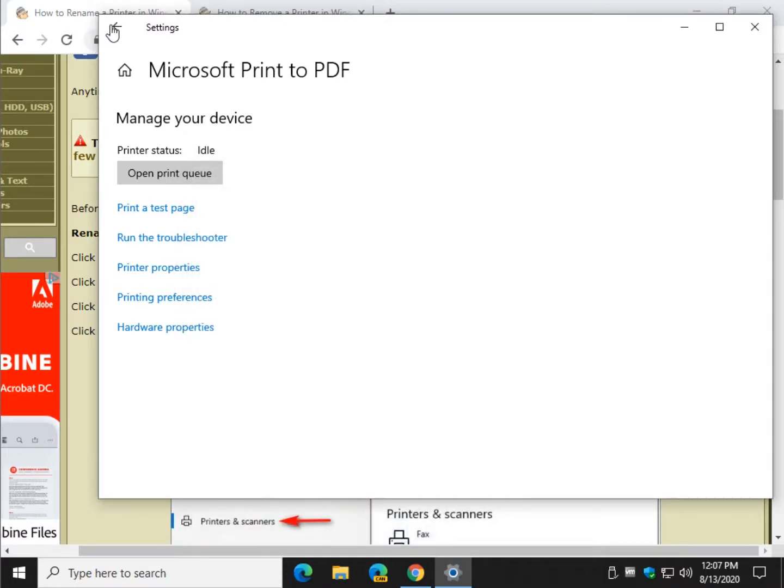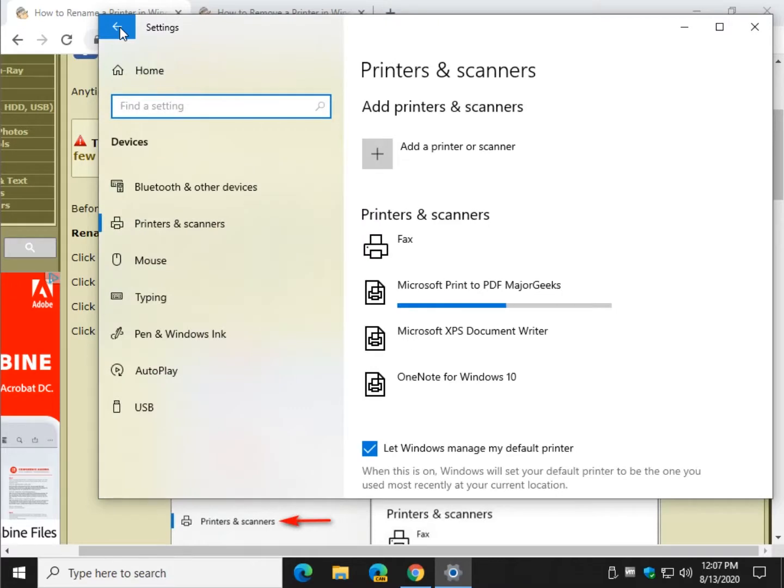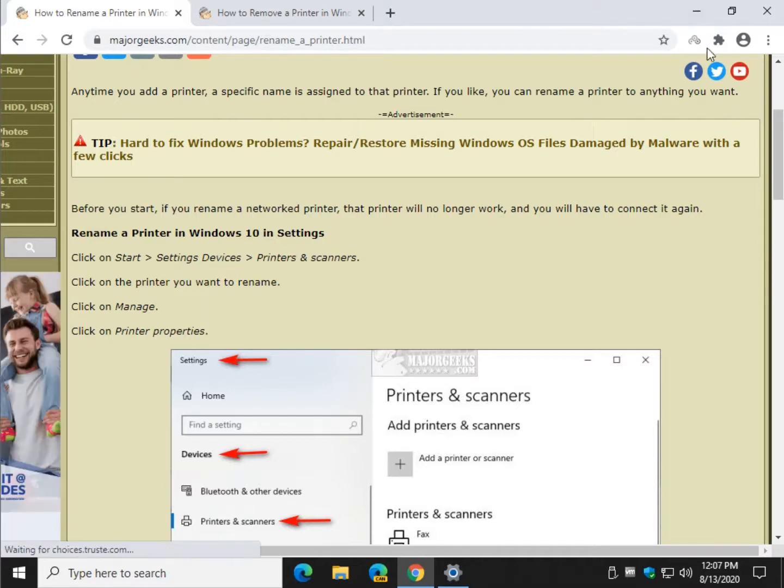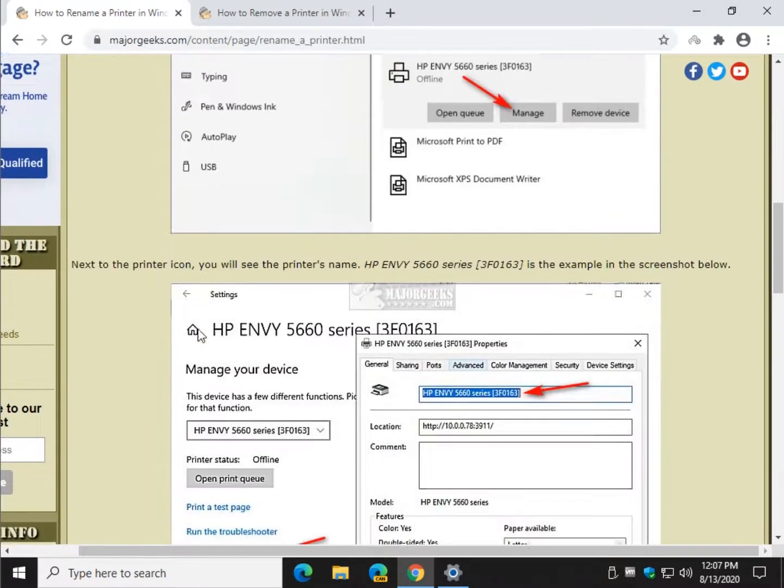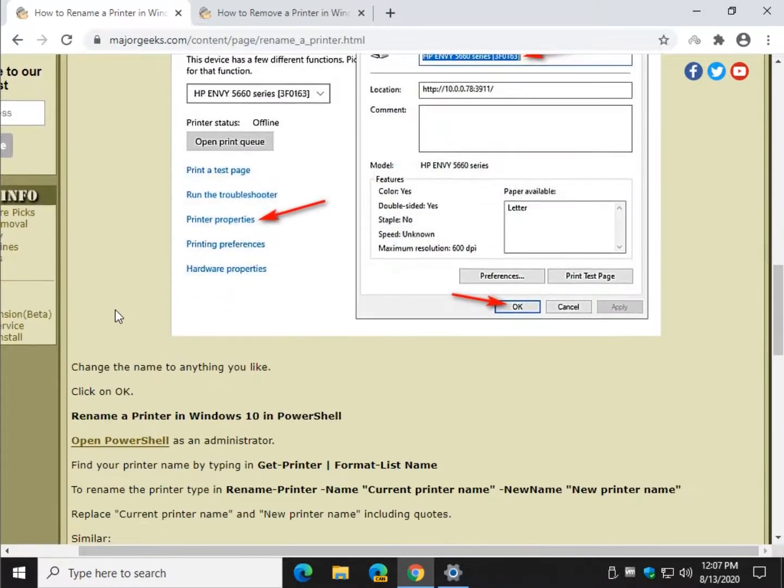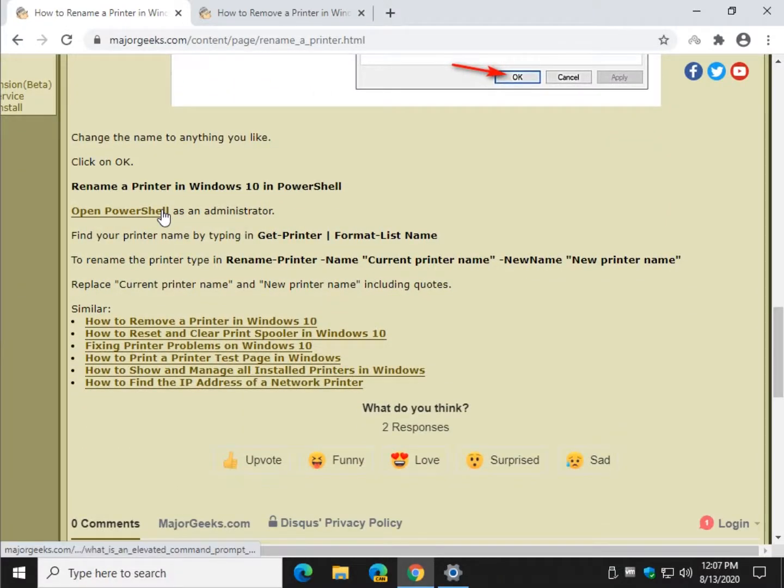Let's close this out. There you go, Microsoft Print to PDF Major Geeks. And in the video up here, the little aisle pop up, you can click on that for the PowerShell code, and that is if it doesn't work for you.